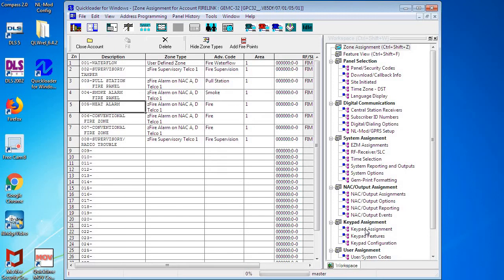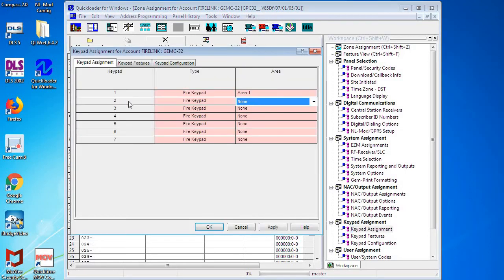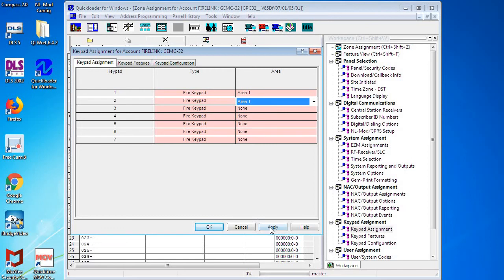If we were going to add a new remote enunciator to the system, that would be done in Keypad Assignments by taking number two address and setting it to Area One. And you would also have to then address the other remote enunciator as keypad number two, and that's explained in another video—we'll also post that link below.